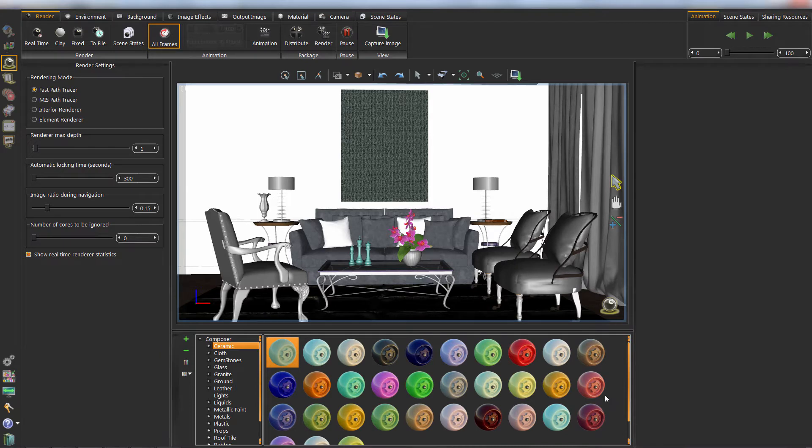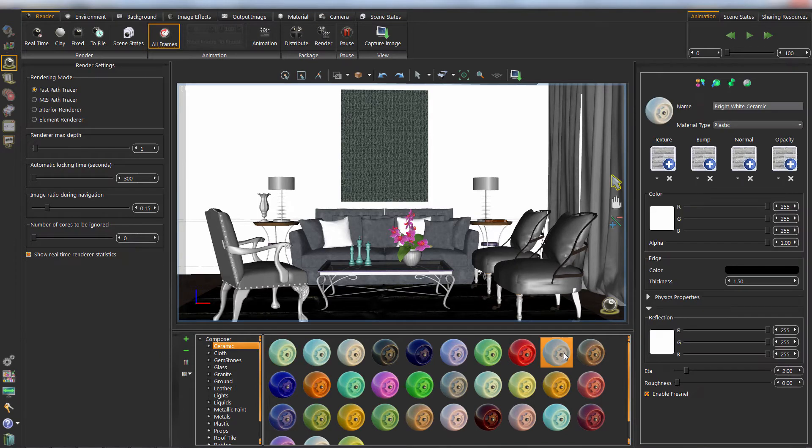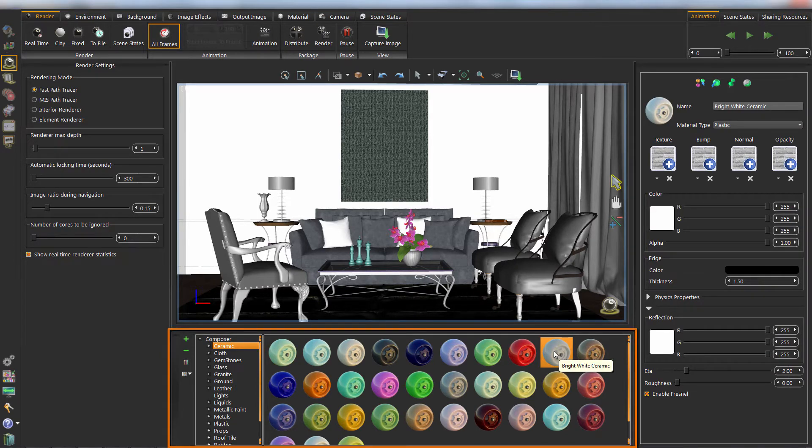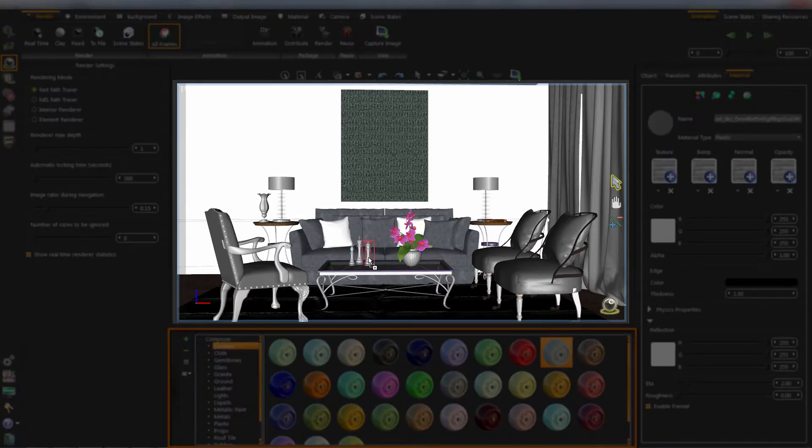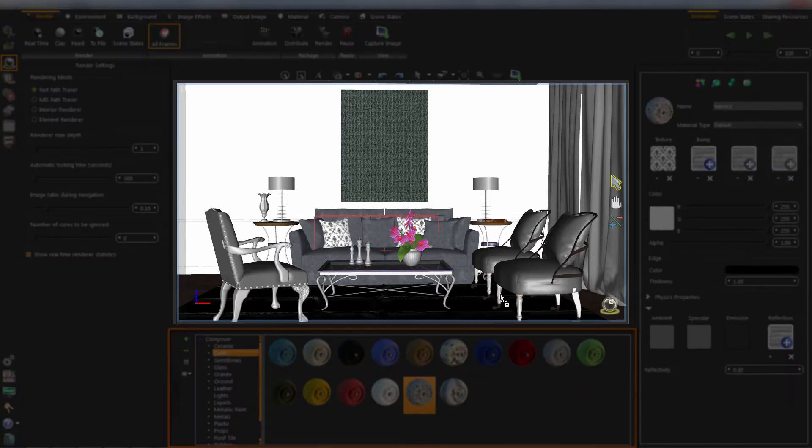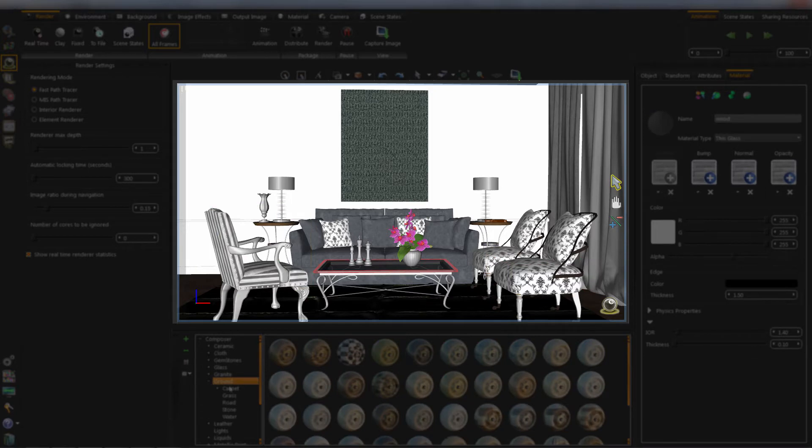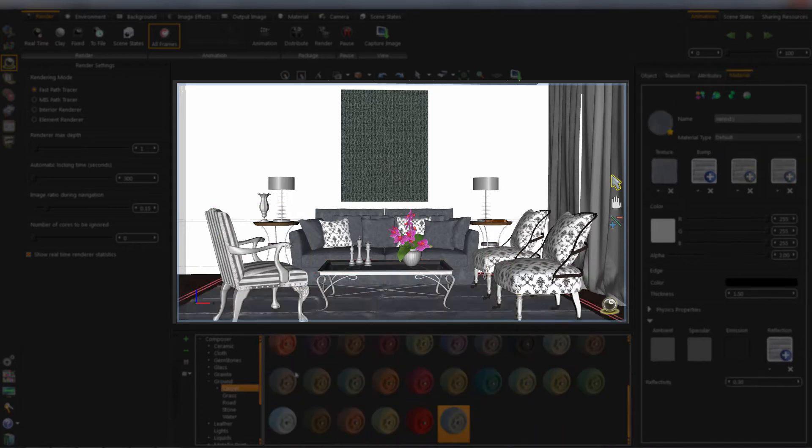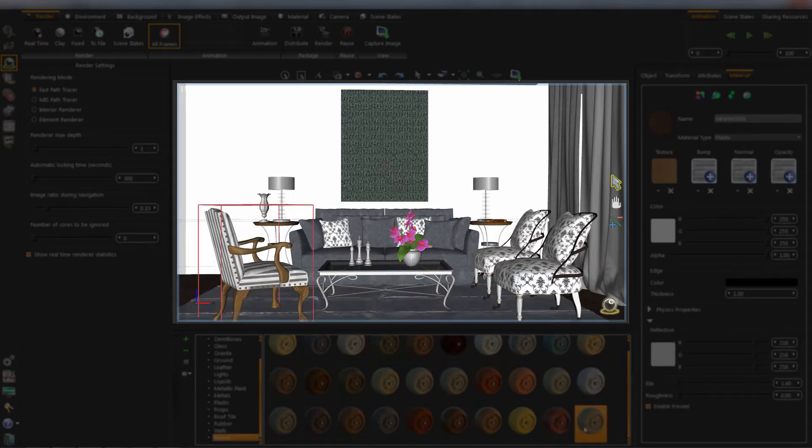Now let's start. From material library, we drag a material and drop it on an object. Follow along if you want.